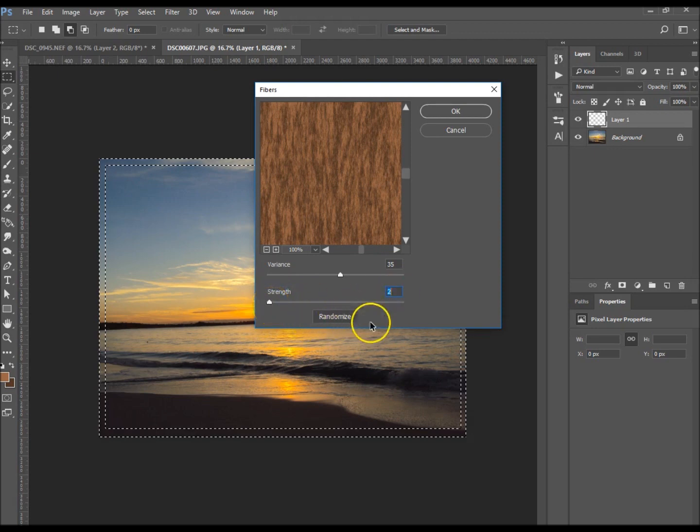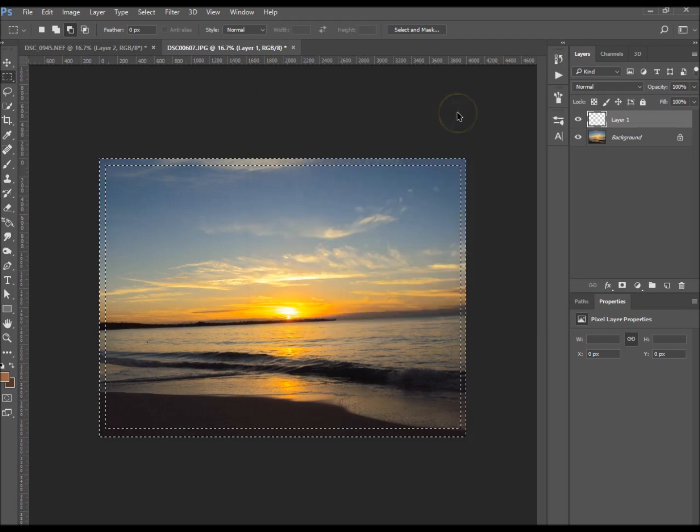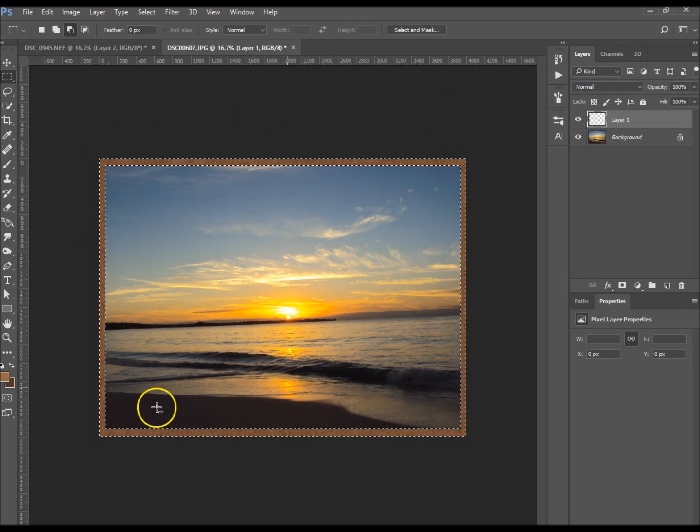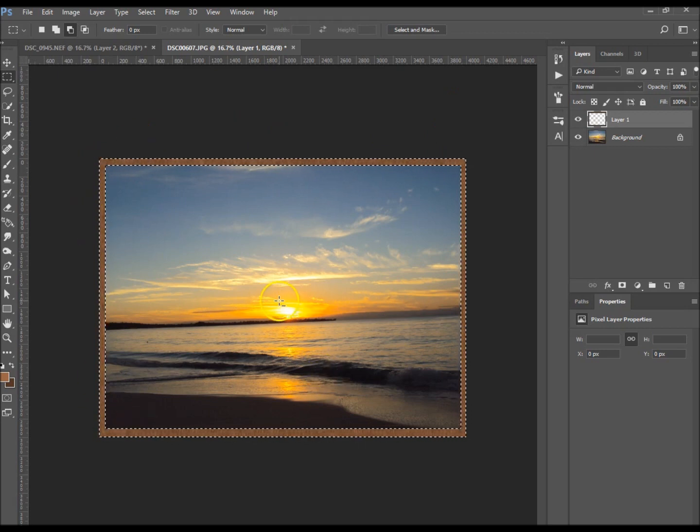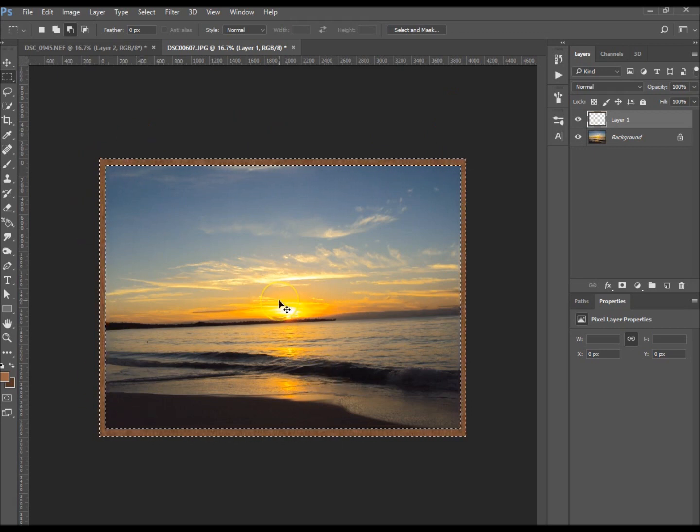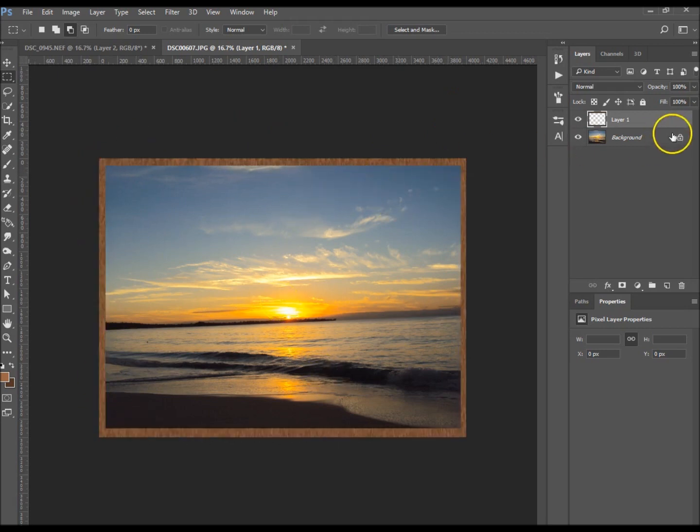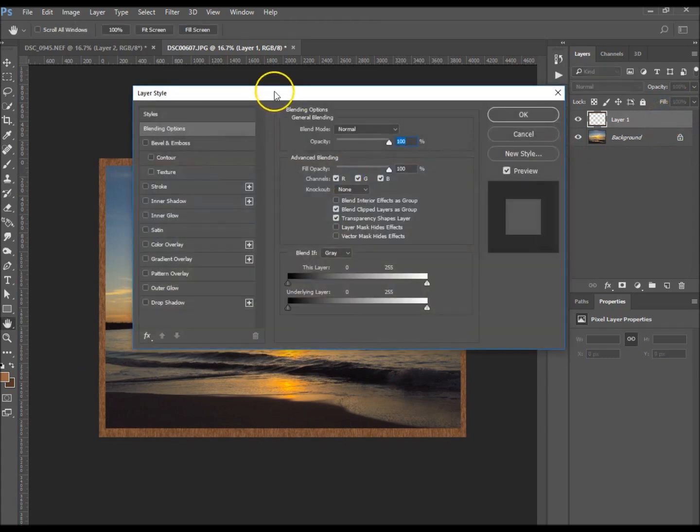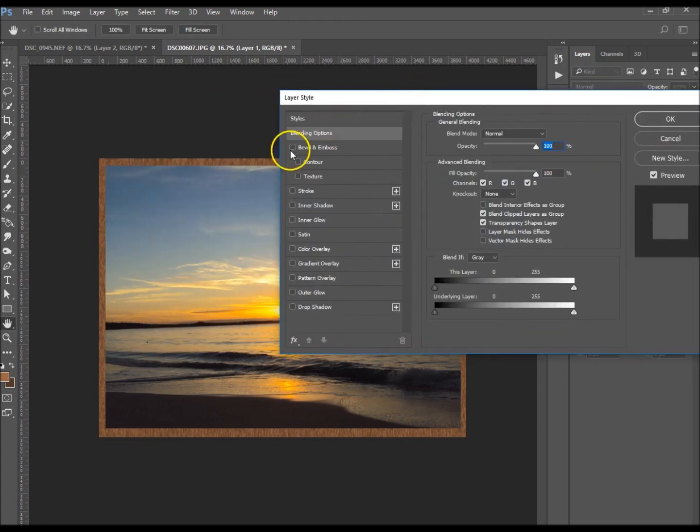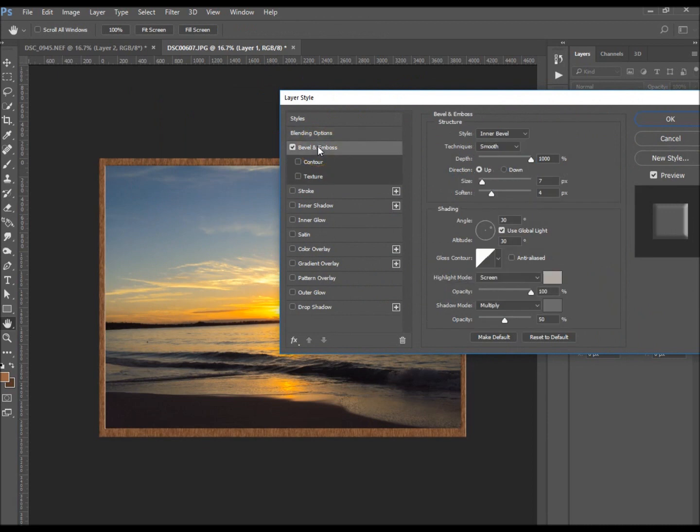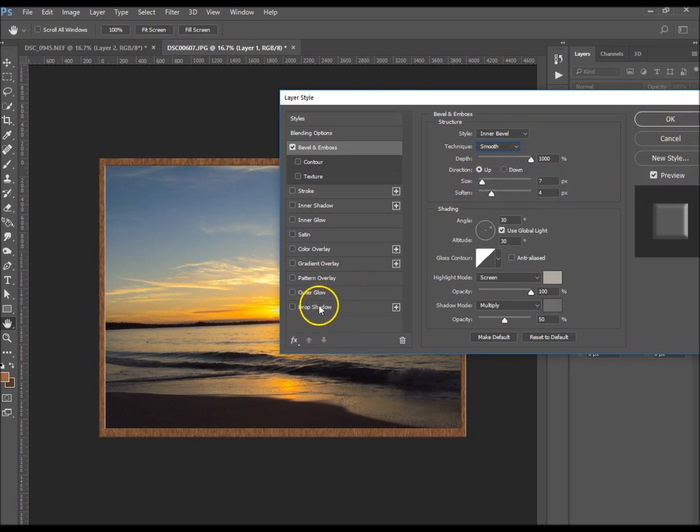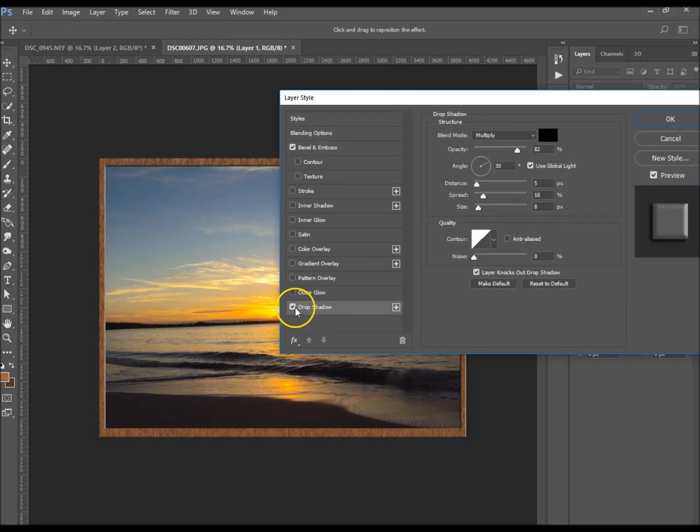That should create a nice little border. I'm going to do Ctrl D to deselect that. I'm going to double-click the layer and give it a bevel and emboss. Depth is a thousand percent, size seven, and soften by four. I want it as smooth.